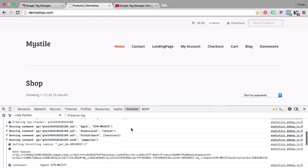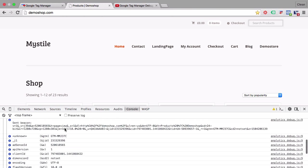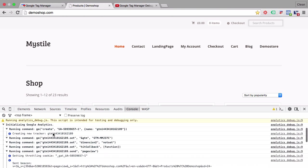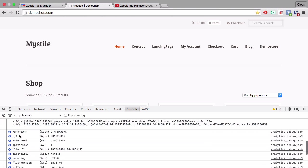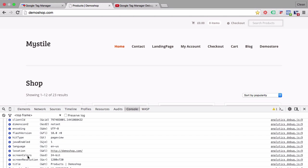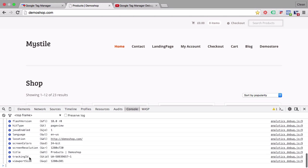For example here we have sent over a page view, a new tracker was initiated, and we have the information here whatever has been sent over which makes debugging Google Analytics far easier.